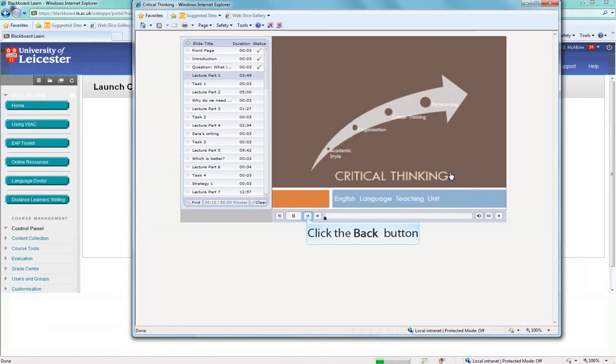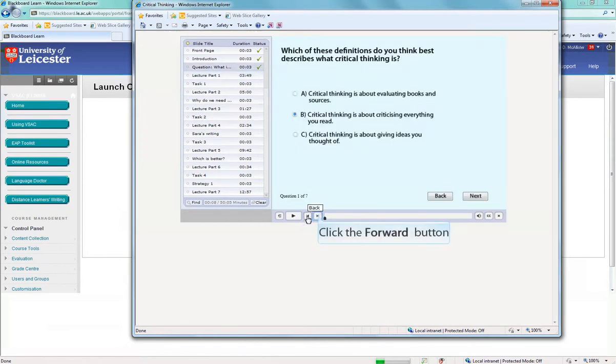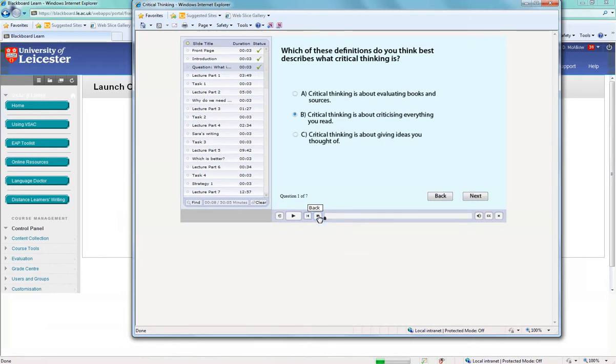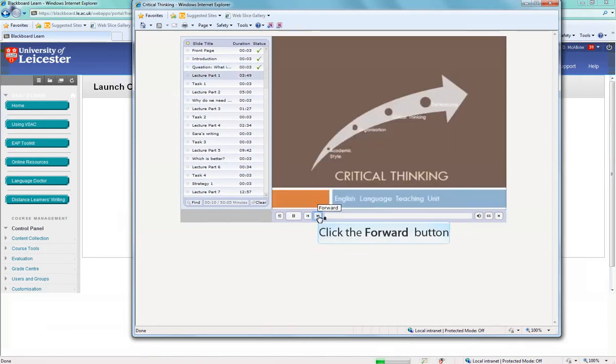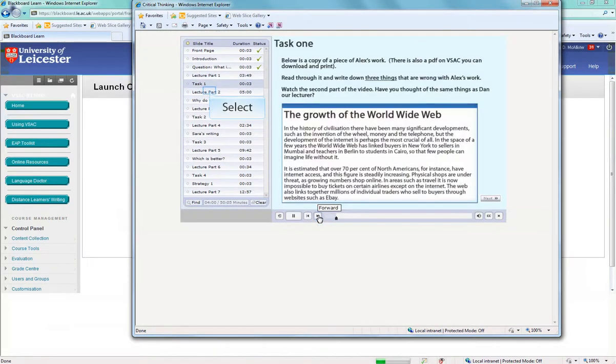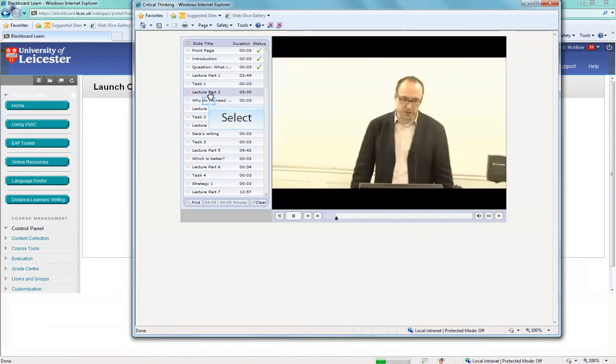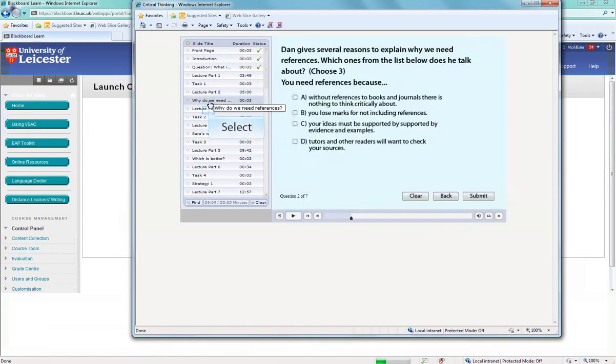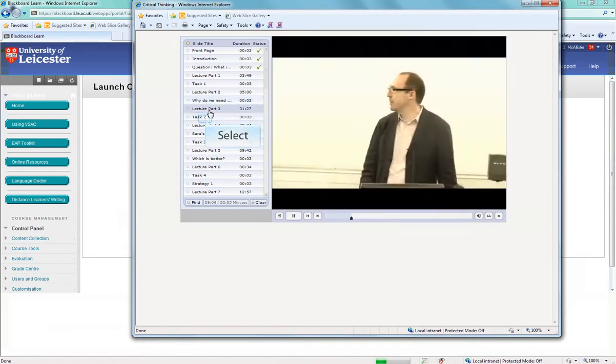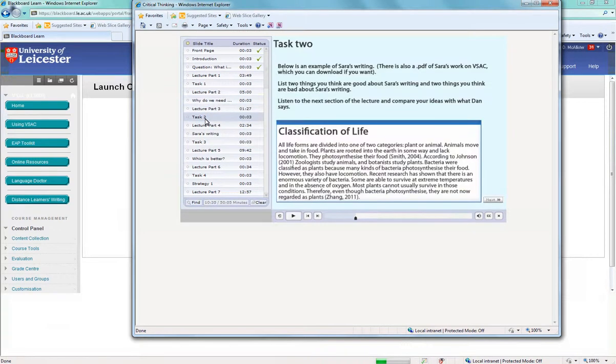You can go back if you haven't understood something by clicking the back button here. And of course you can go forward by clicking the forward button. Or you can go forward or backwards using the panels here.